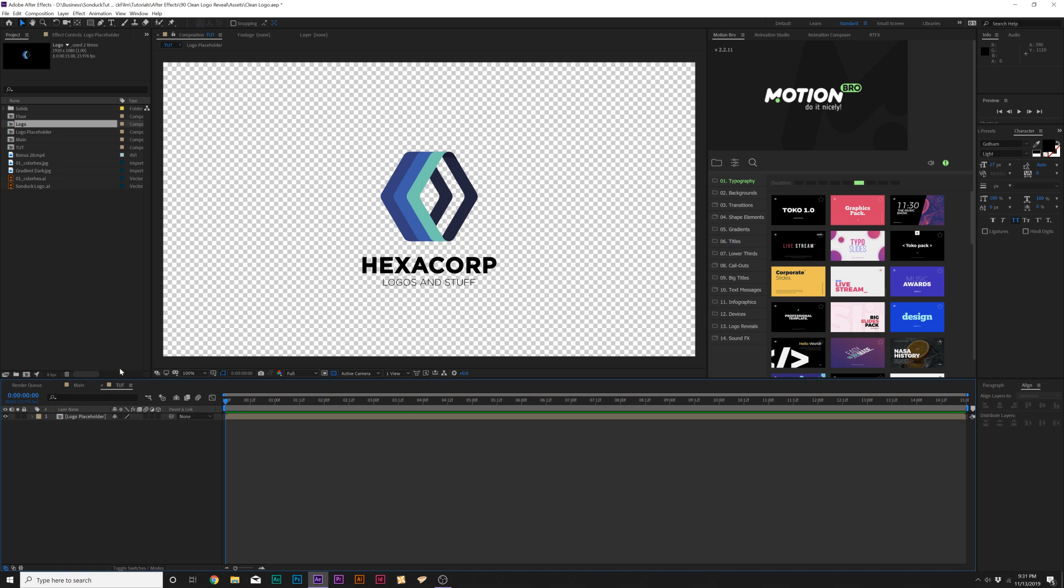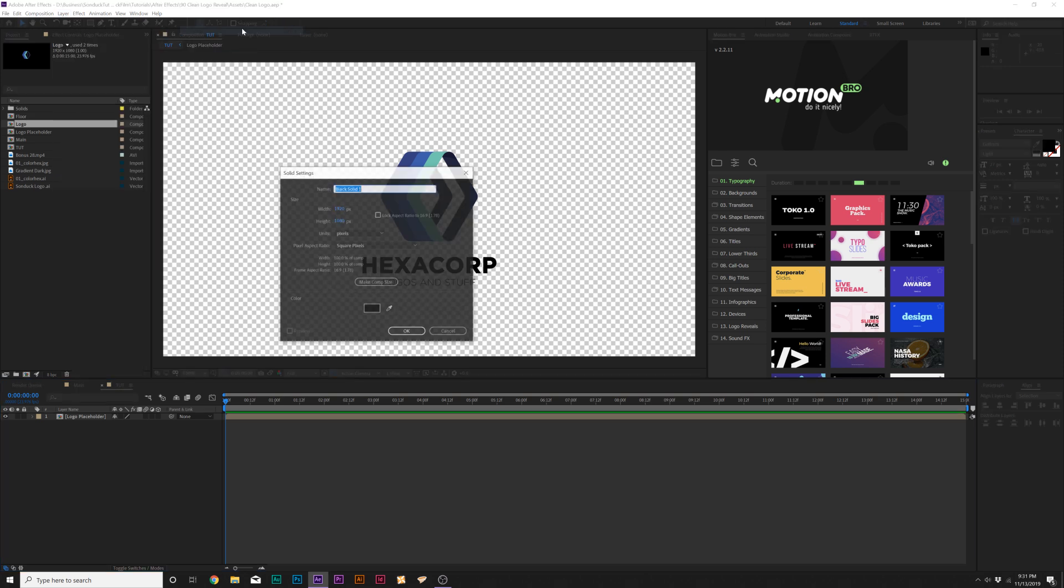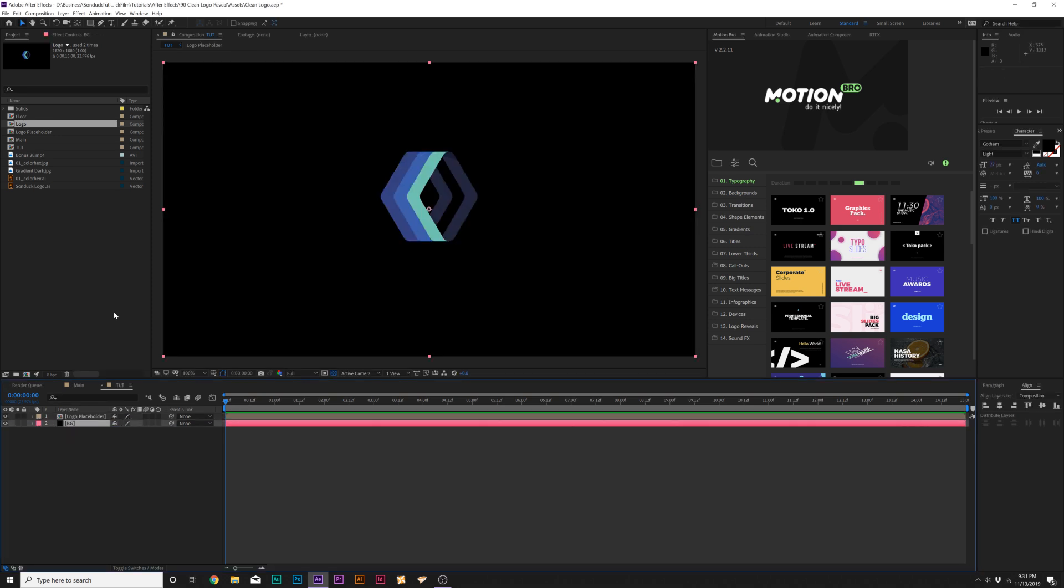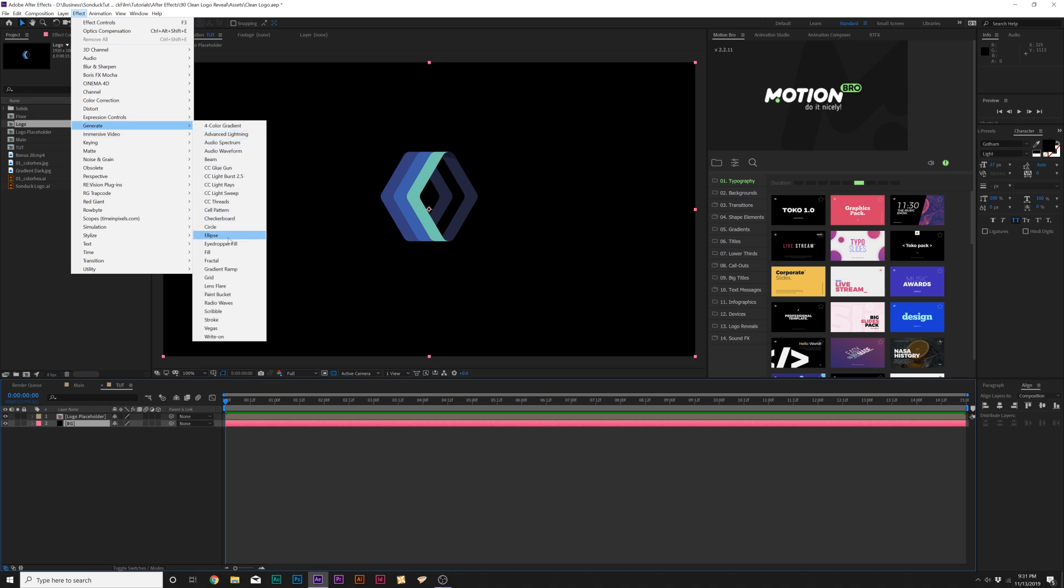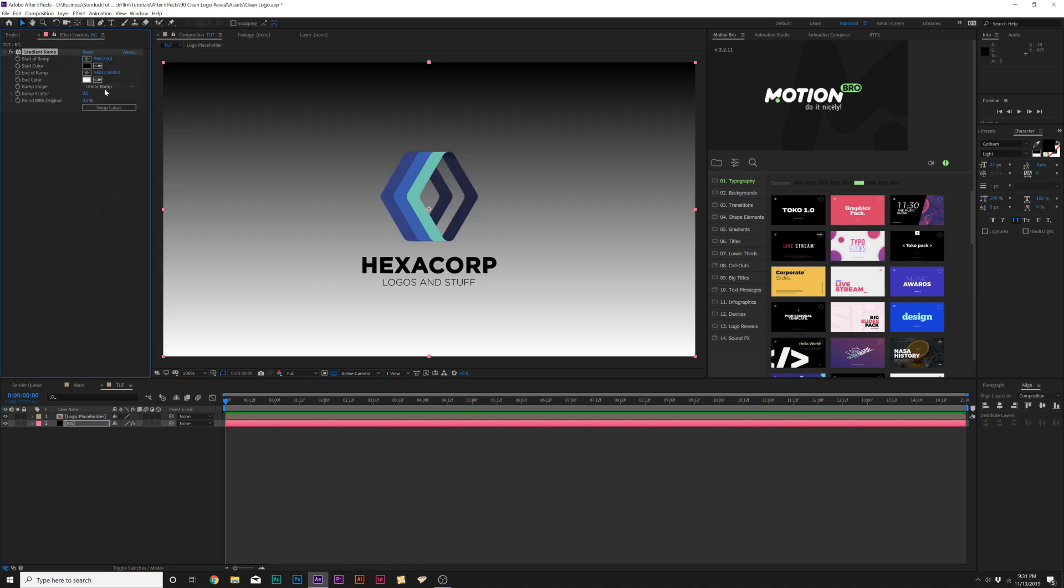So first thing we want to do is create the background. So let's go to Layer, New, Solid, and we'll just call it Background BG, and we'll click OK. Make sure we'll put this layer underneath our logo layer, and then let's go up to Effect, Generate, and let's add a Gradient Ramp. And from here, let's change the Ramp shape from Linear Ramp to a Radial Ramp.